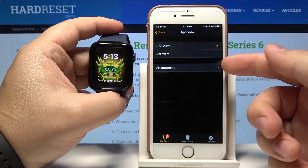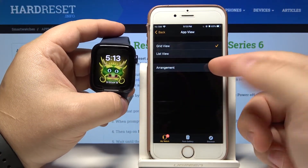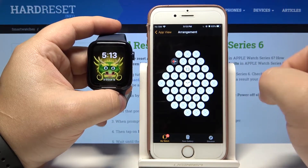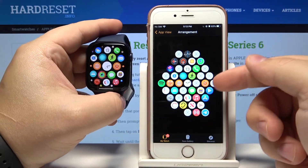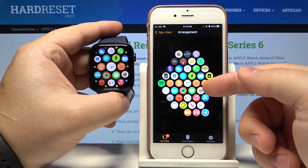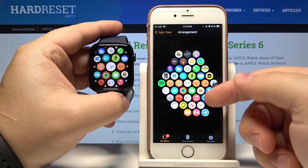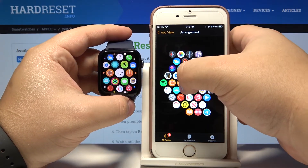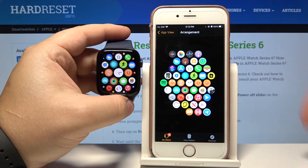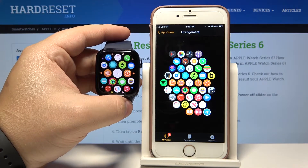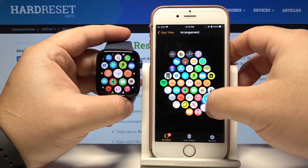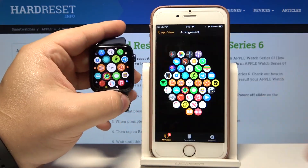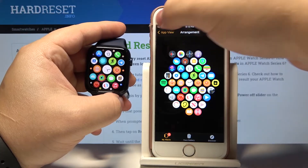If you select grid view you can tap on arrangement and here we can change the locations of the icons. Basically you can press and hold on one and change the order or location on the screen. Let's change another one just for example like that and let's go back.